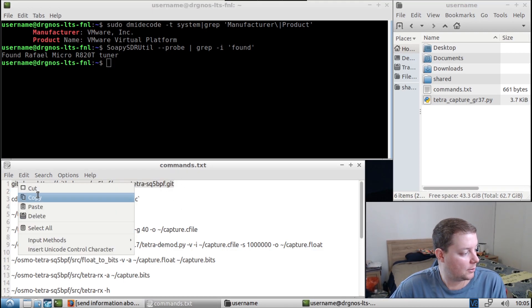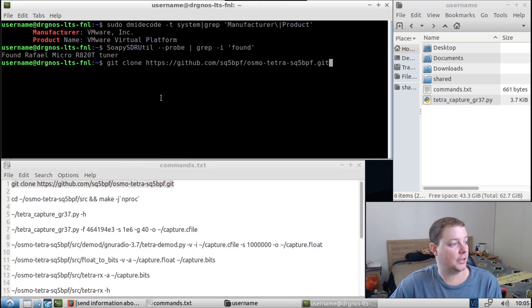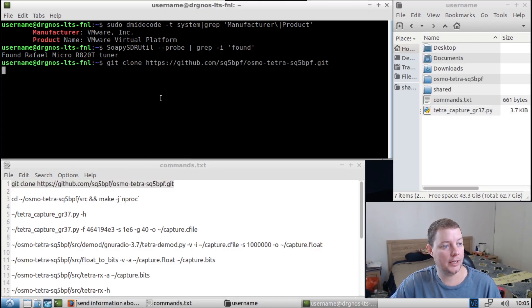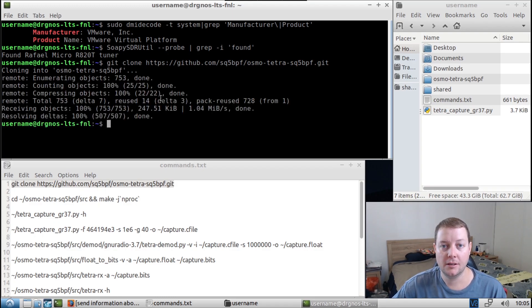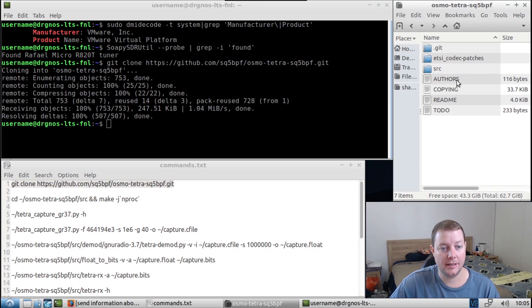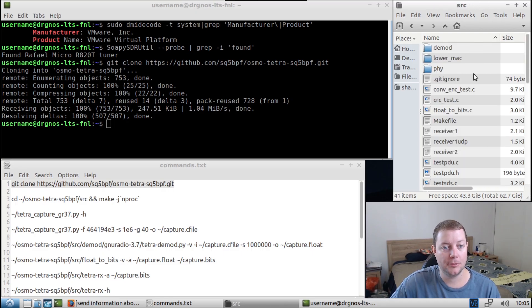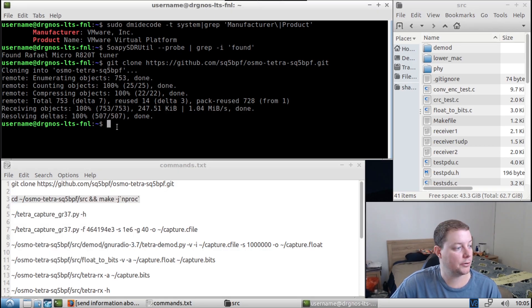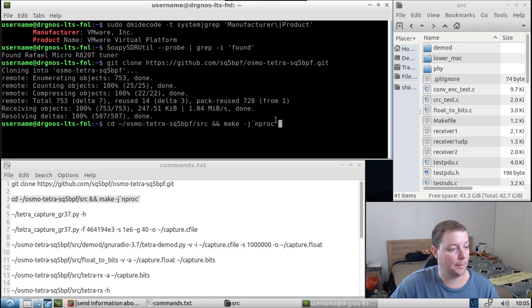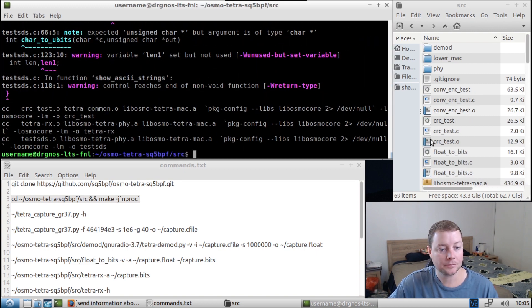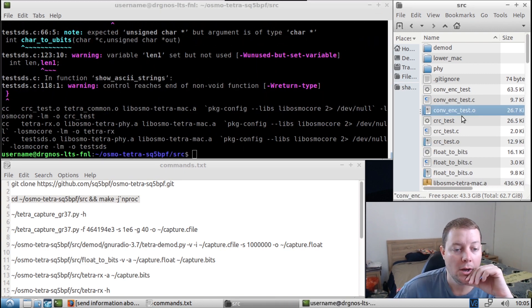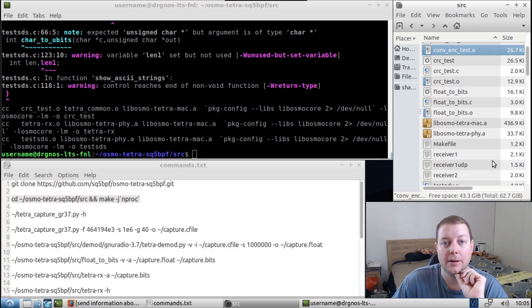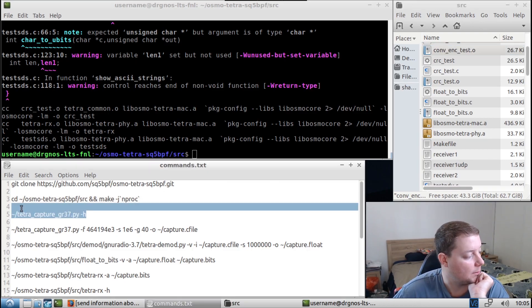So I'm going to run this command, and that's going to fetch the program files for the SQ5 BPF fork of Osmo Tetra. And we can see here that it's downloaded the program files into our home directory. Now we're going to run this combination command here. This is going to CD into the source directory of Osmo Tetra, and then it's going to make it. So we're just going to run that command. And you'll see a bunch of object files and binaries get built in there. So that's a good sign.